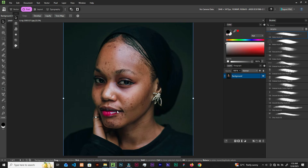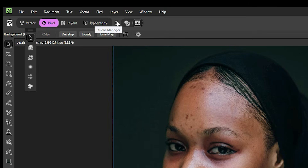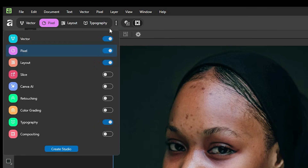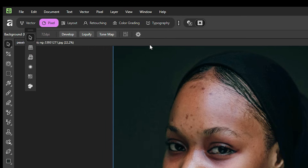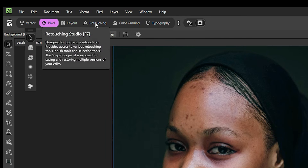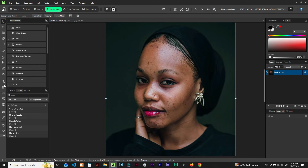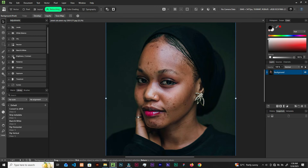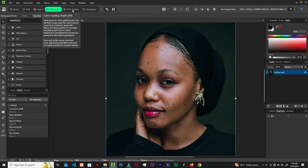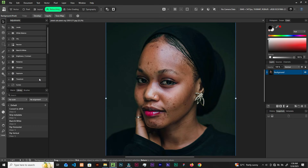Let's begin by getting our personas — the retouching persona and the color grade persona. Come up to Studio Manager, click it, and you will see retouching and color grading. Check both of them. On the left side we have the necessary tools for retouching, and when we go to color grading we get the tools needed to color grade.